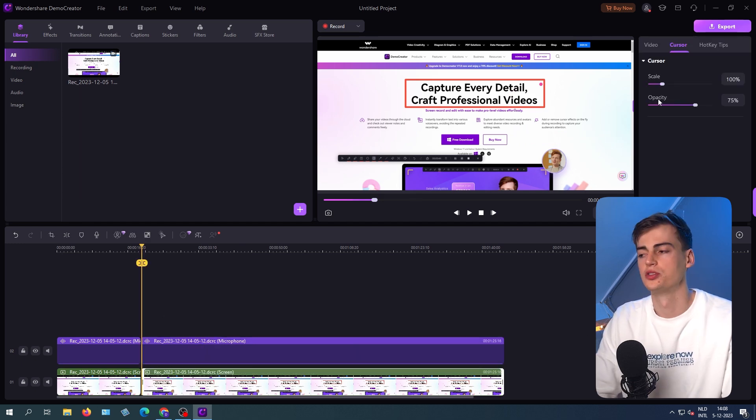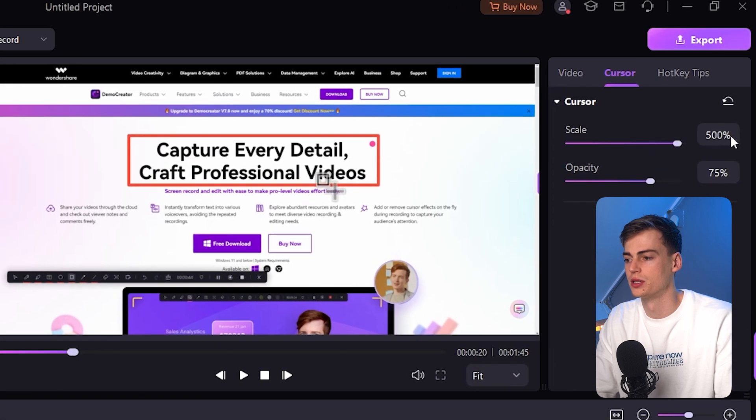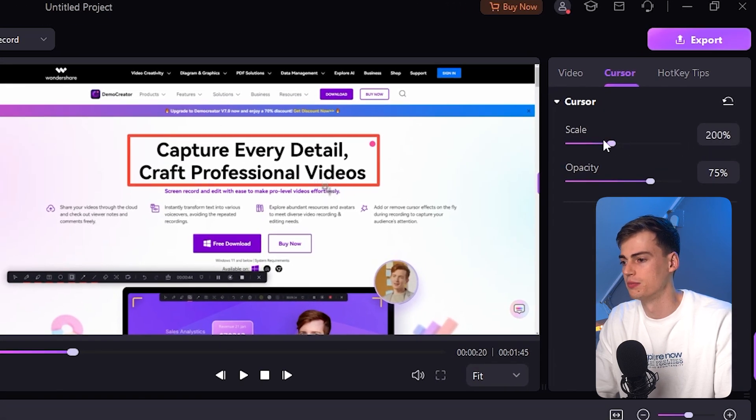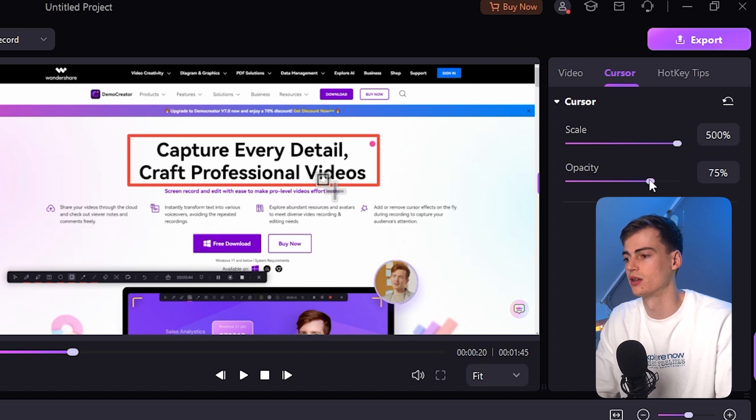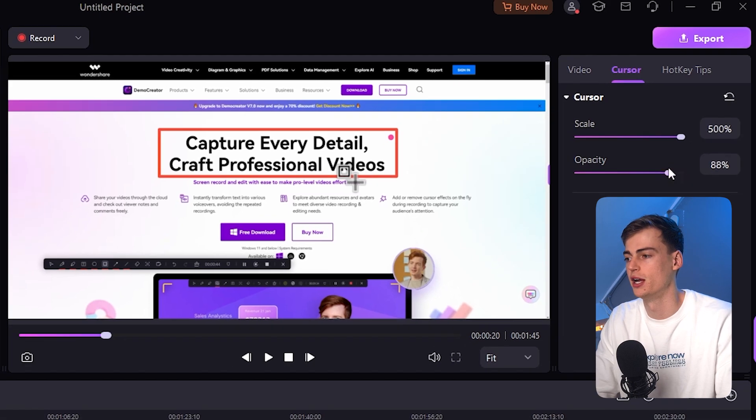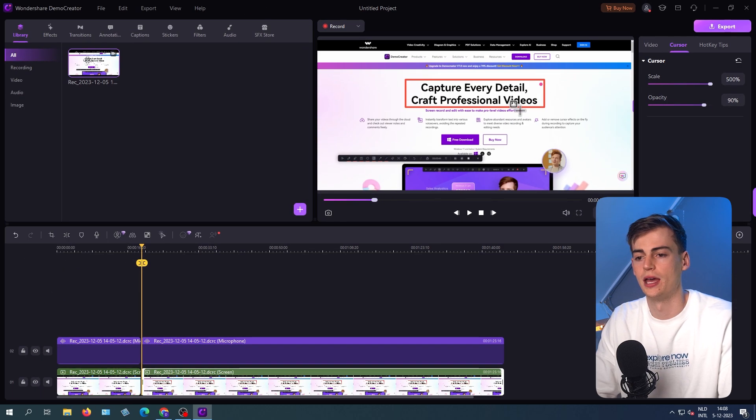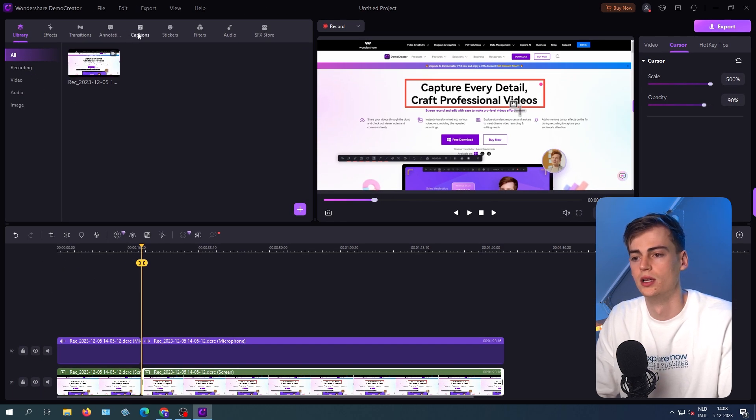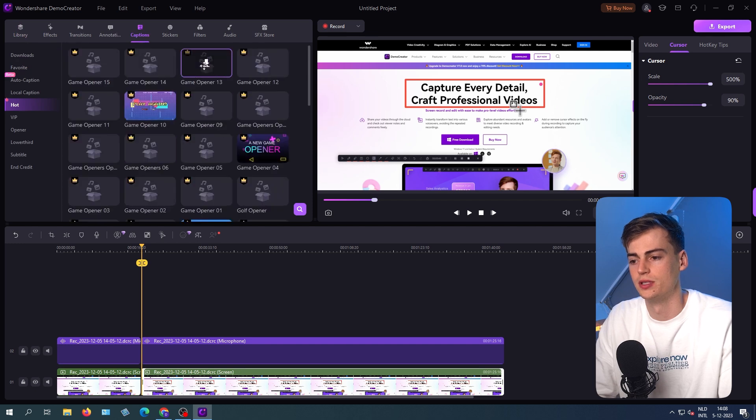You can also scale your mouse if you want to make your mouse bigger. So for example, my mouse is like right here. If I want to make it bigger, then I can just scale it to 500%. I can also make the opacity a bit brighter. And also we have a lot of other cool features going on, like captions for my video.